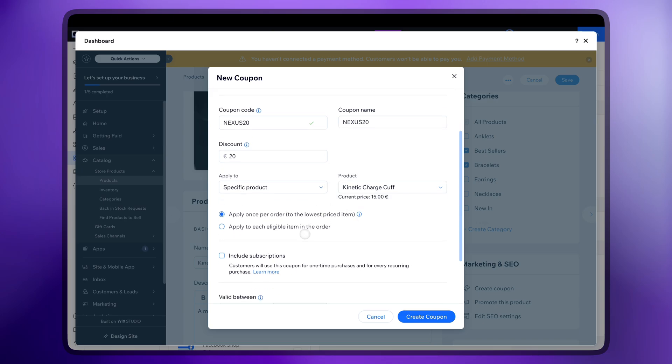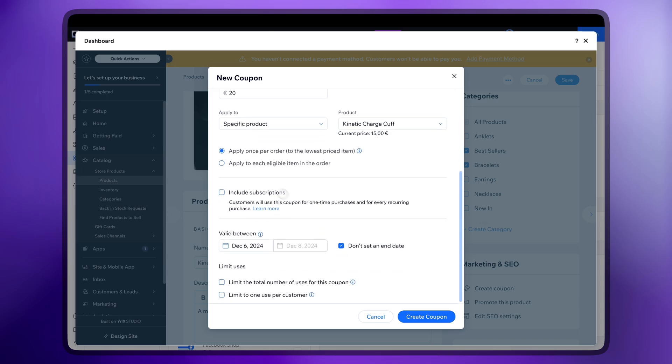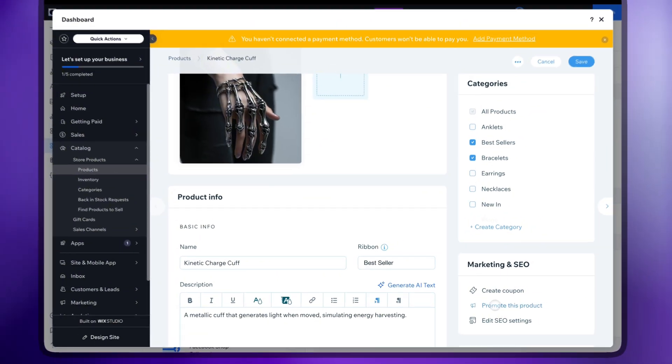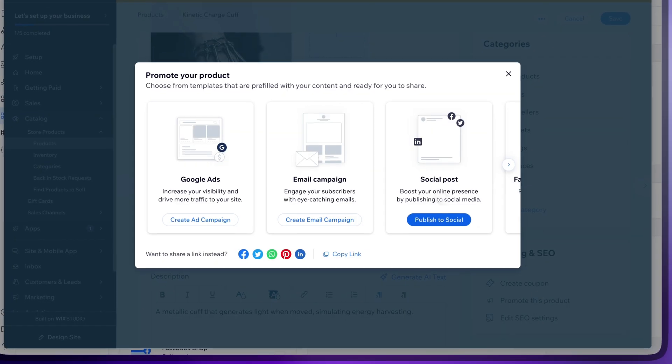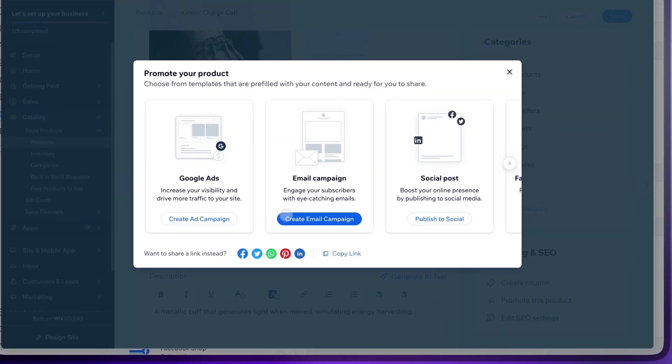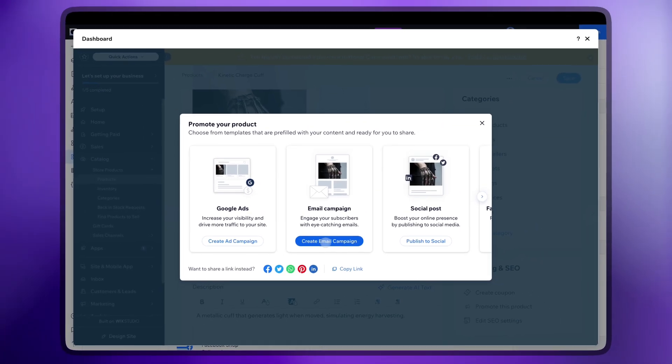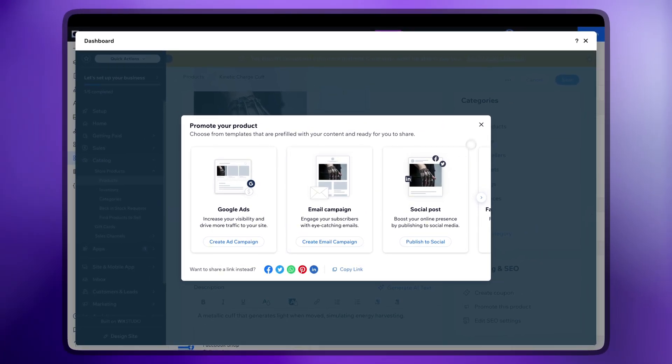You can also offer one time or repeat purchases with discounts, as well as promote your products through email campaigns, Google ads and social posts.